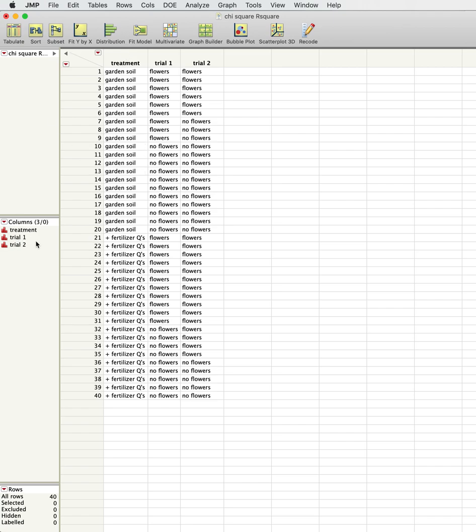We're just having either-or here: flowers or no flowers for our dependent variable, and so it is also a nominal discrete variable.